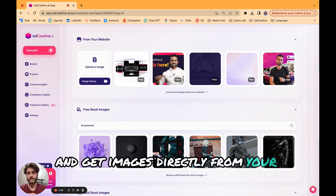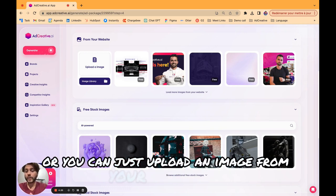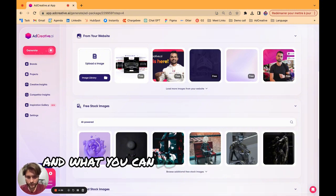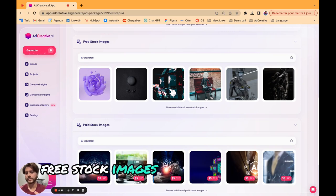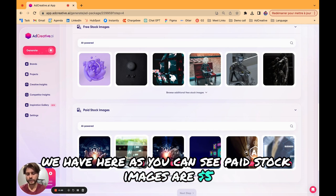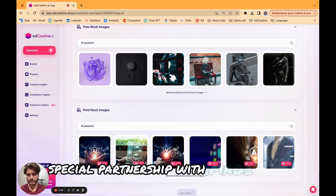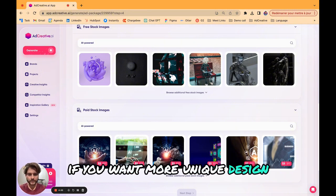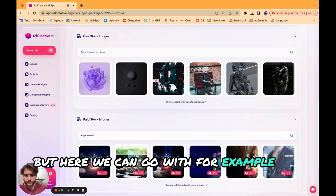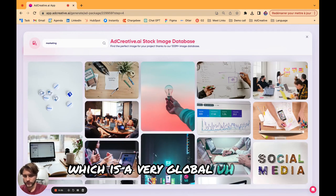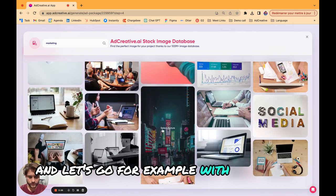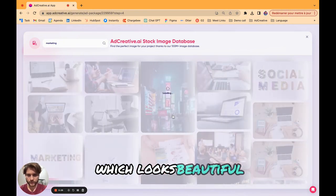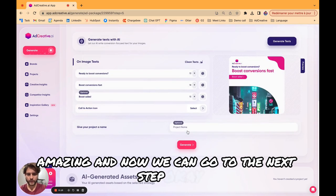Now we have the format, what we need to do is choose our image. At this step you have three options. The first one is to connect your website and get images directly from your website. You can just upload an image from your own library. And what you can do as well is to get images from free stock images or paid stock images. We have a 50% discount special partnership with image stock.